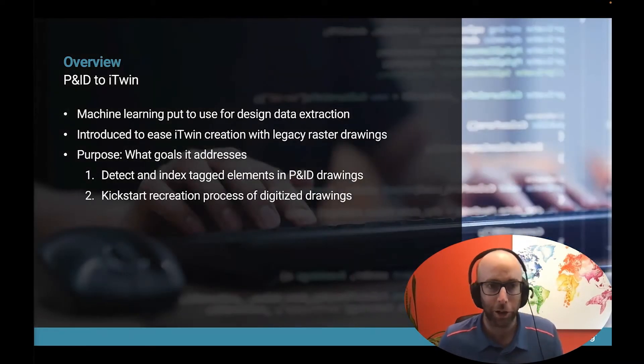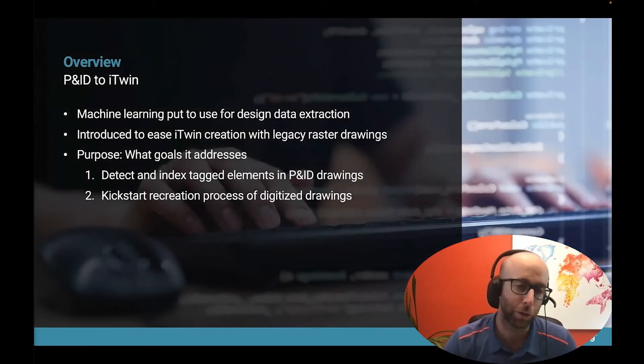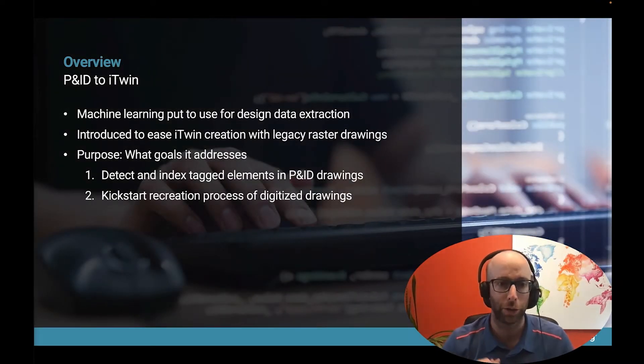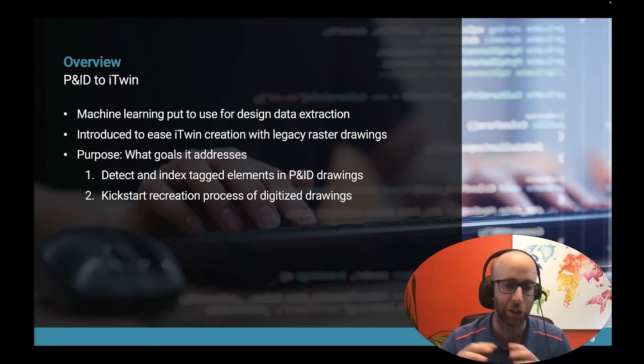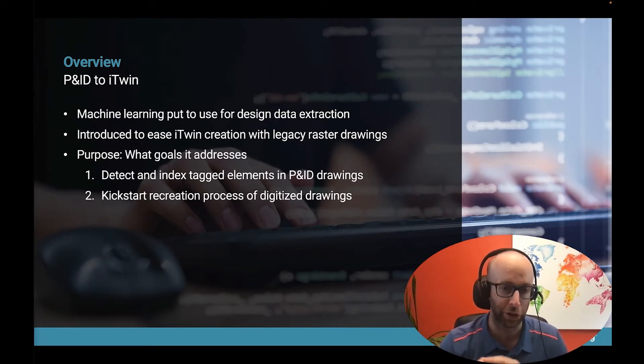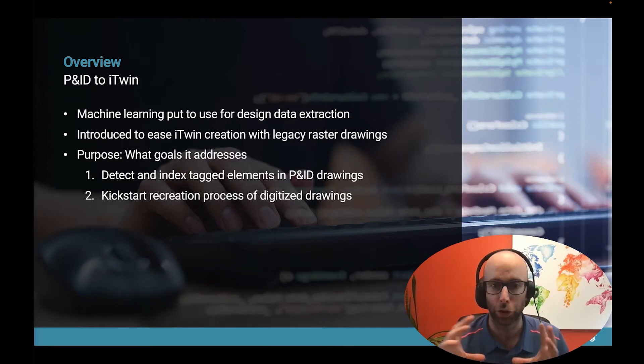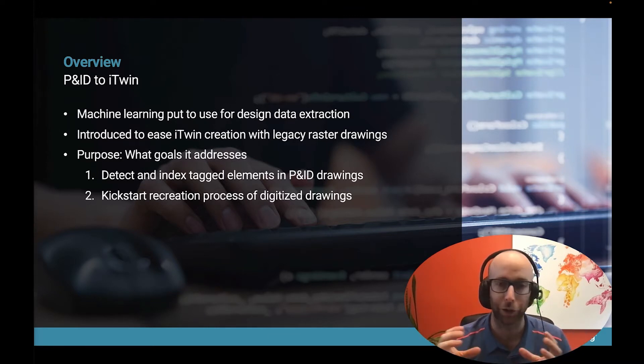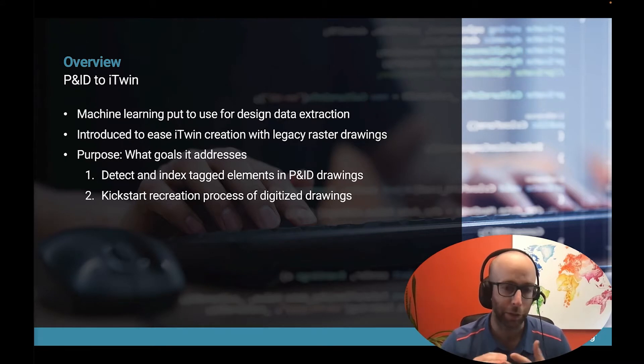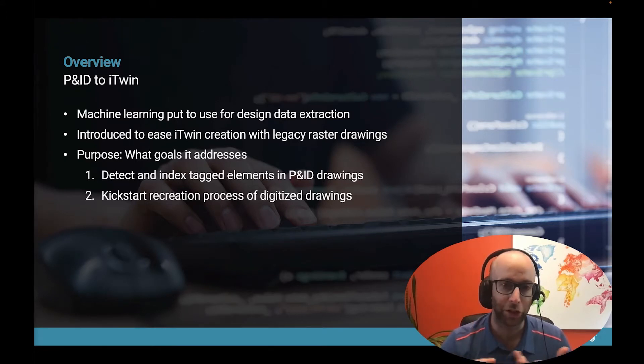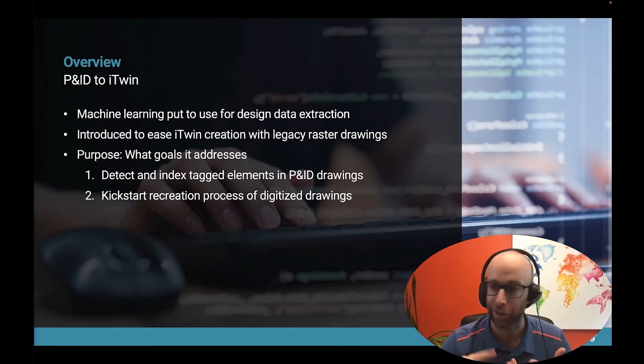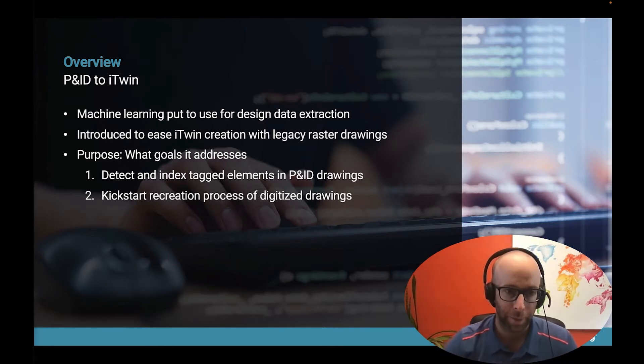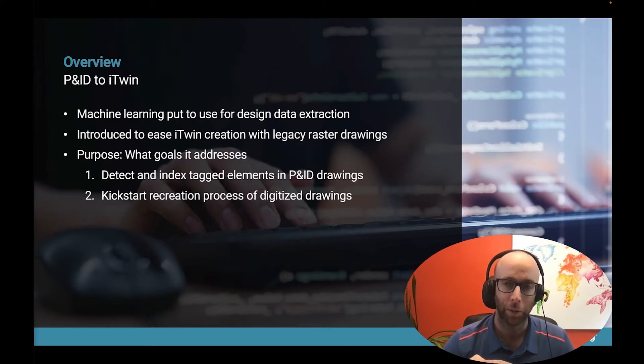P&ID to iTwin is really a machine learning pipeline. It's actually a combination of multiple different machine learning models that are put to use to extract data out of raster P&ID drawings. It can be applied to PDF sheets, PNGs, scans, JPEGs, BMPs, whatever. If you have an image format, it will work.